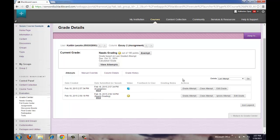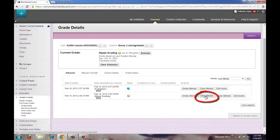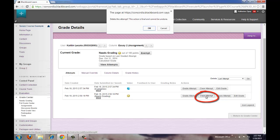To remove the student's first submission entirely, click the Clear Attempt button. This will remove the student's document from Blackboard and you will no longer be able to access it. This should be used in situations where the student submitted the wrong document.